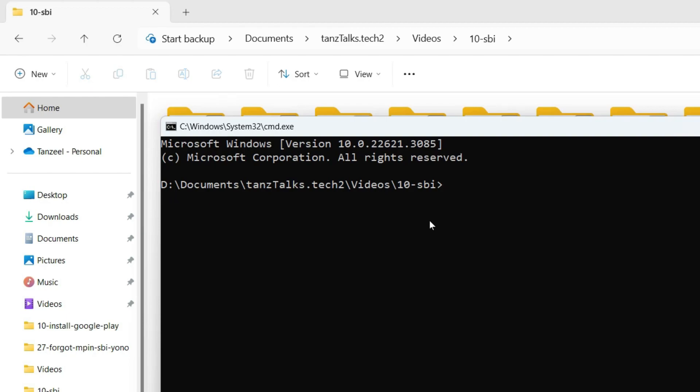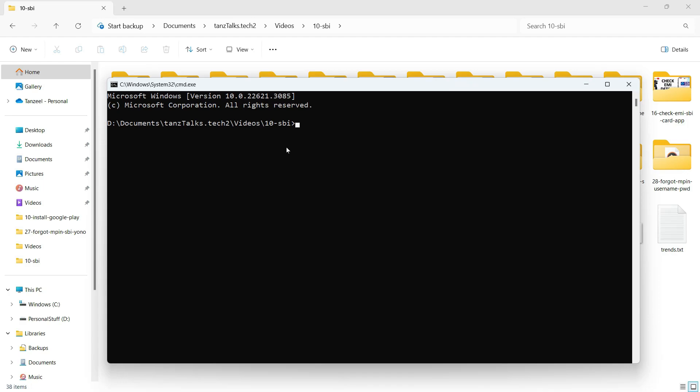So this makes the accessing of a particular directory or a file very easy in the command prompt. Don't forget to give a thumbs up and subscribe to the channel for more informative videos like this. I'm going to see you in the next video. Thanks for watching.